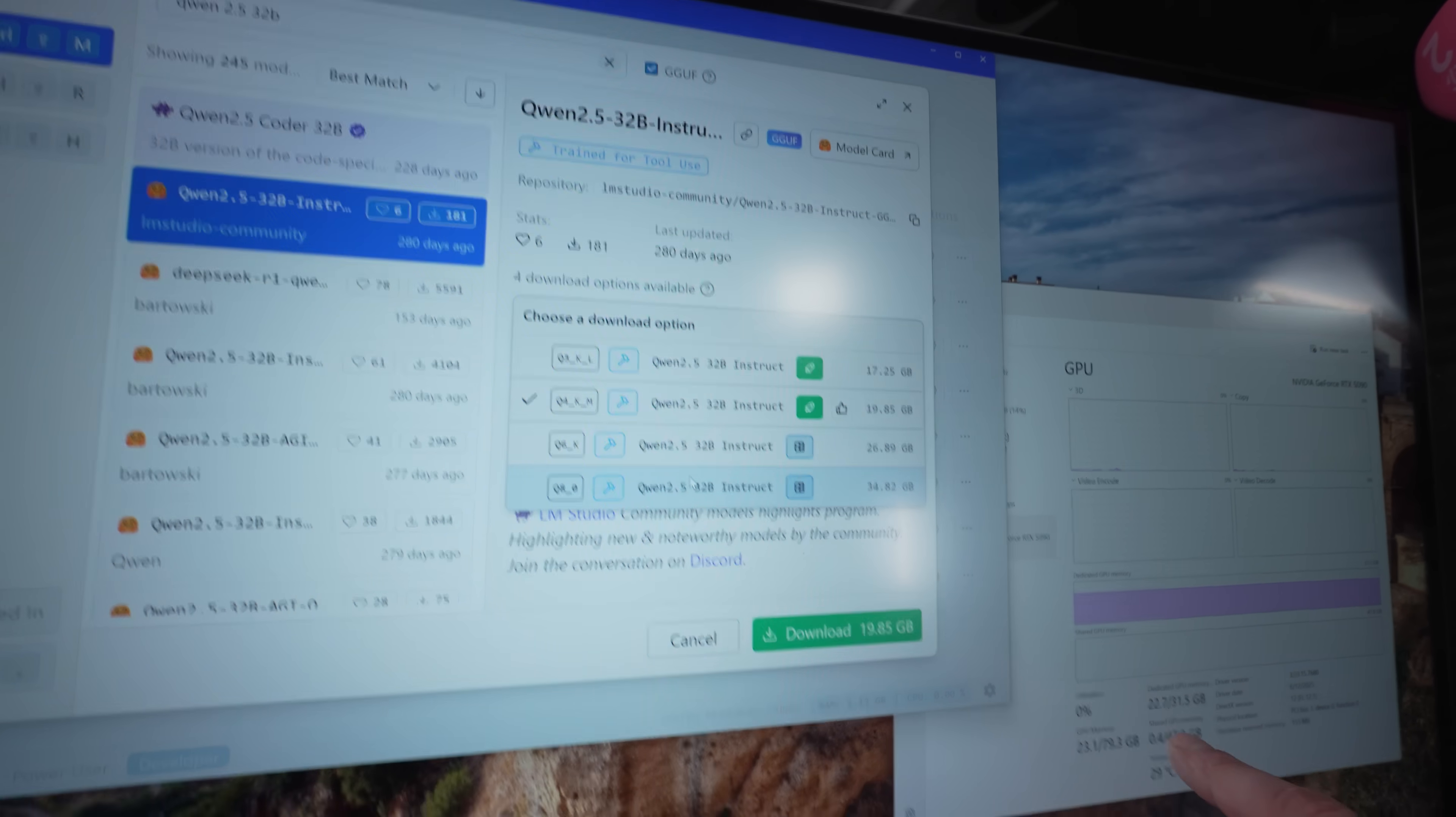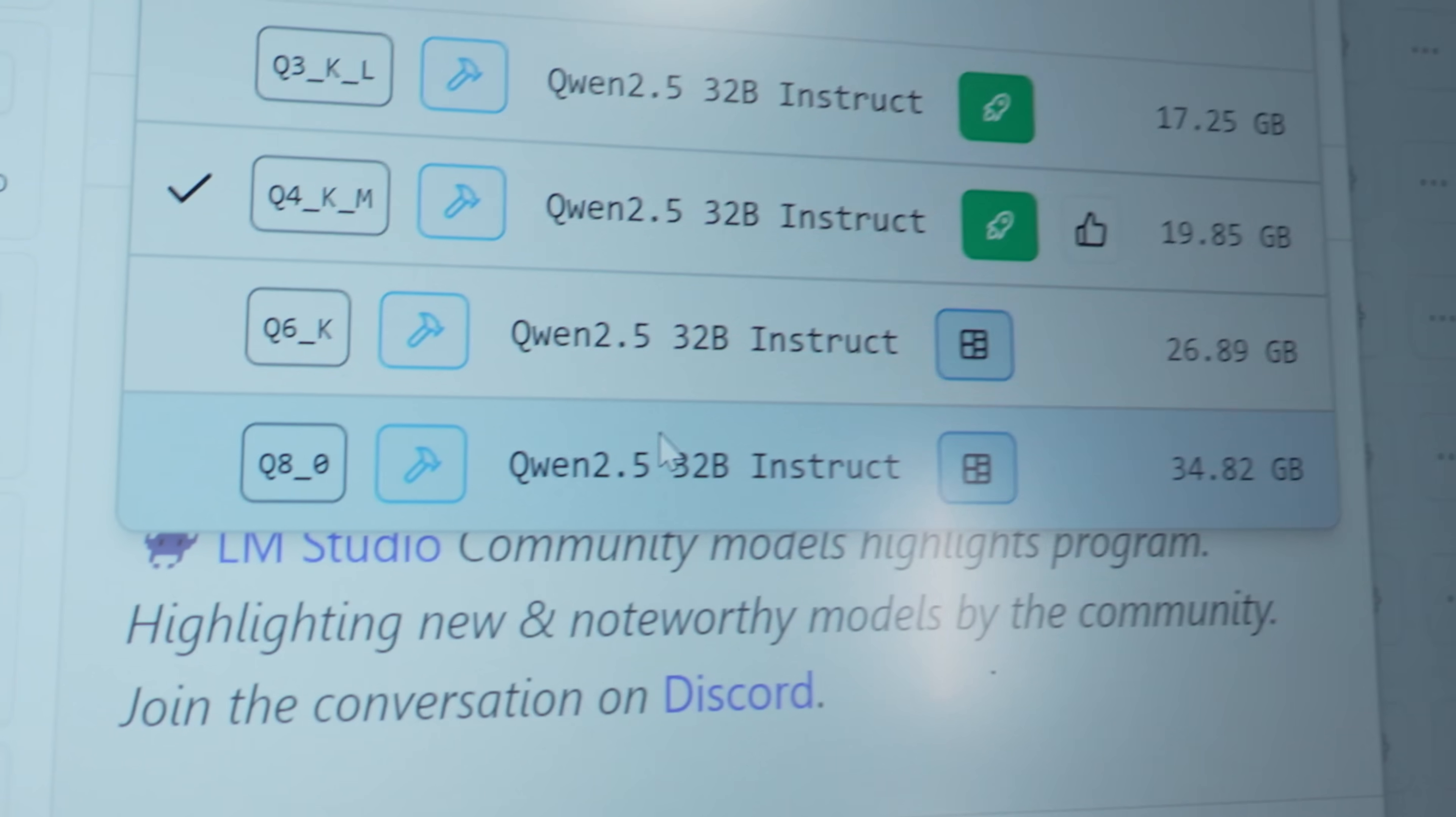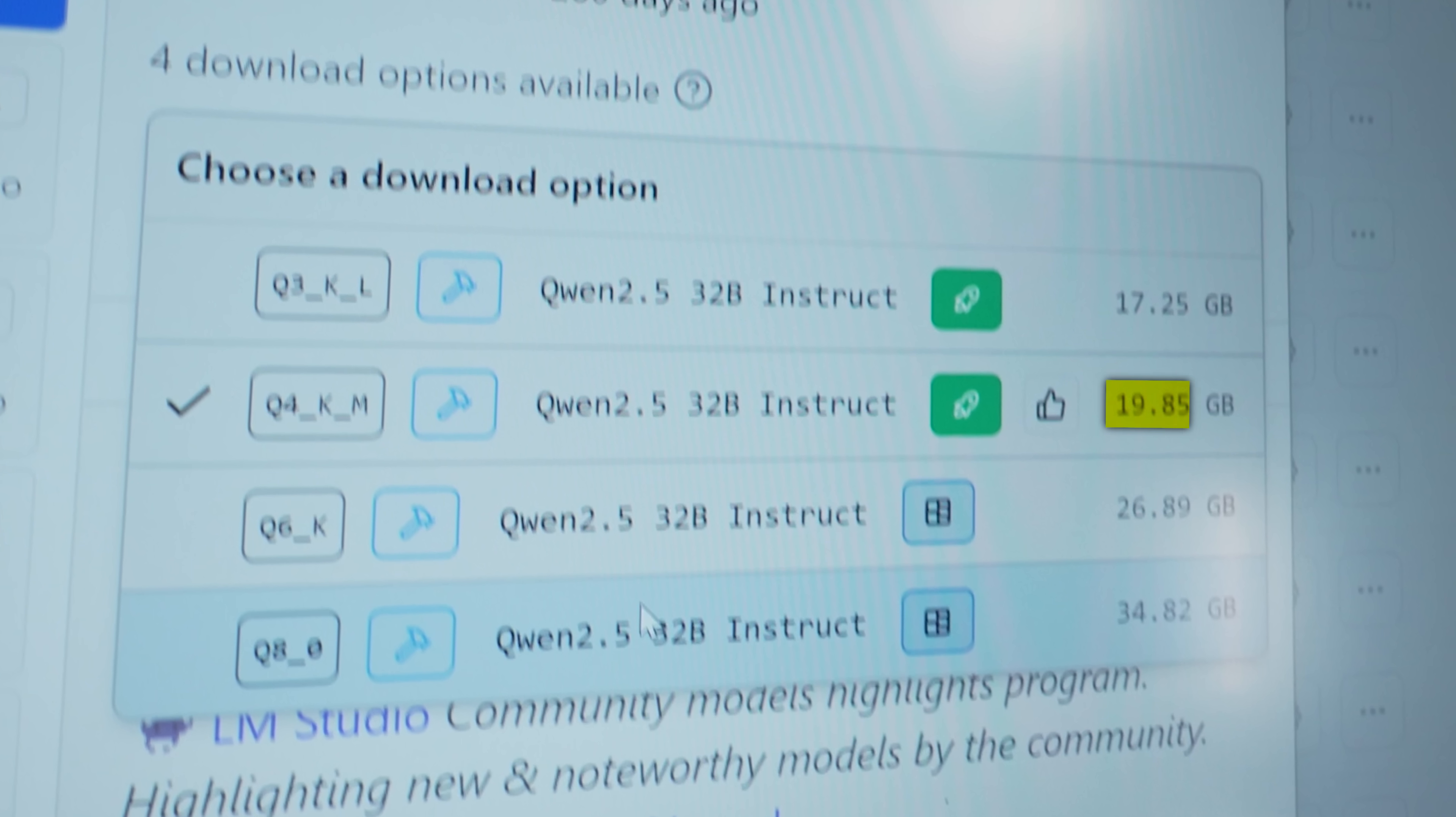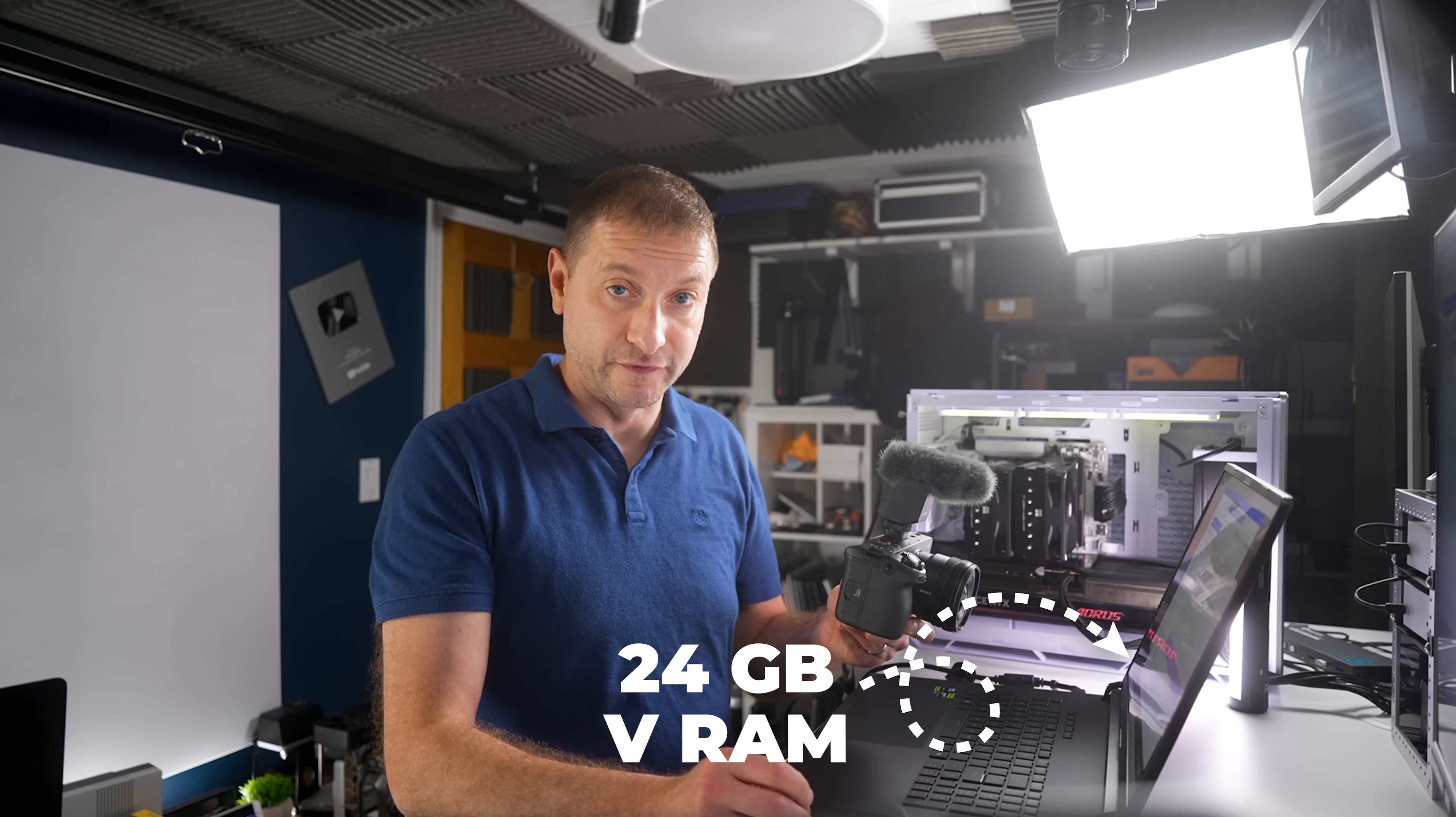The reason this model is even able to run on a 32 gigabyte VRAM machine is because it's quantized. So the 8-bit quantization of this is 34 gigabytes in size, which would not fit on that 5090 machine. We're running the Q4, which means it's quantized down to 4 bits. I talk about quantization in other videos, but this one is only 19.85 gigabytes in size, so it fits here.